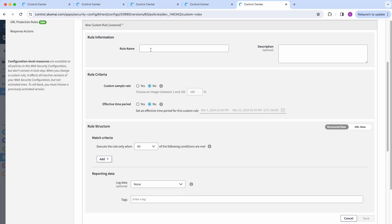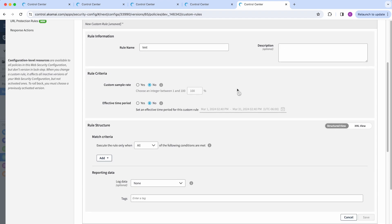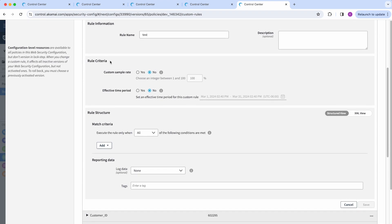You can start by first providing a name to your rule—in this case can be test—you can add a description if needed, and then move to the next section which is the rule criteria section.